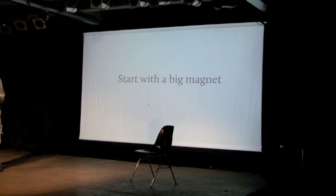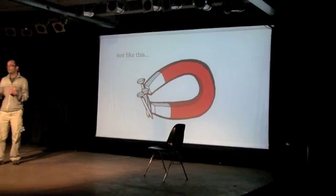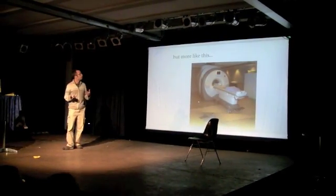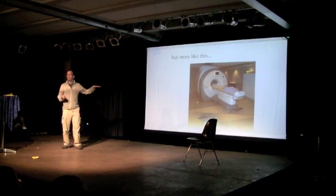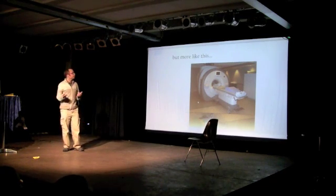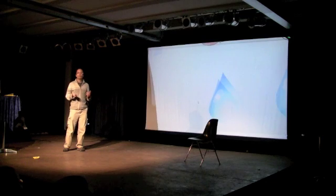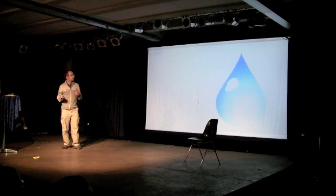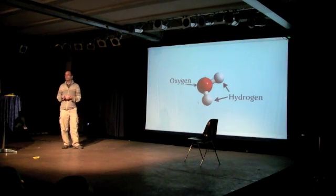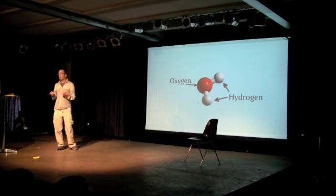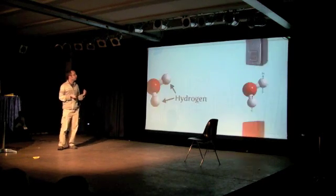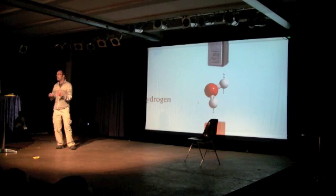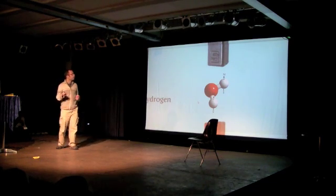So we start with a big magnet, and it doesn't look necessarily like this. It kind of looks a bit more like this. And you lie on the table there, it drives you in, and then they can look inside your head and stuff. And so how does that work? Well, 70% of our body is made up of water. And if you take a big drop of water and then you look a bit closer inside it, you see that it's a molecule of hydrogen and oxygen. Now these hydrogen nuclei, when you put them in a nice big strong magnetic field, they become like little magnets themselves, and they align themselves with the magnetic field, with the north-south here.